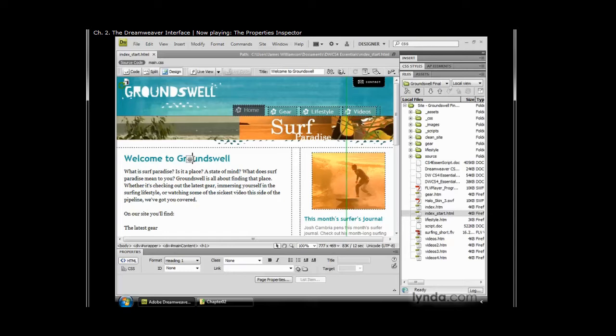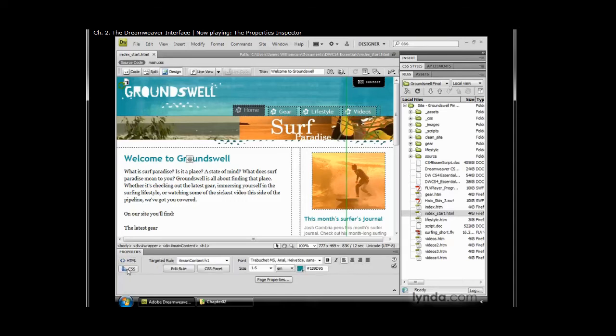In CS4, the Properties Inspector is actually split into two inspectors, the HTML and the CSS, and you can access those by clicking on the HTML tab or the CSS tab, respectively.